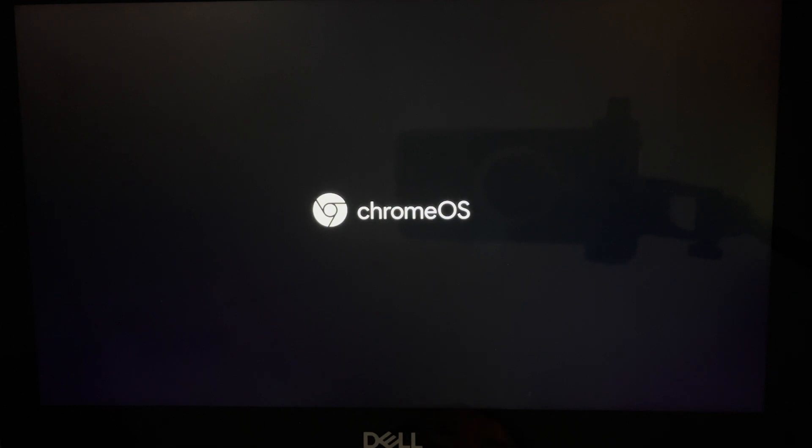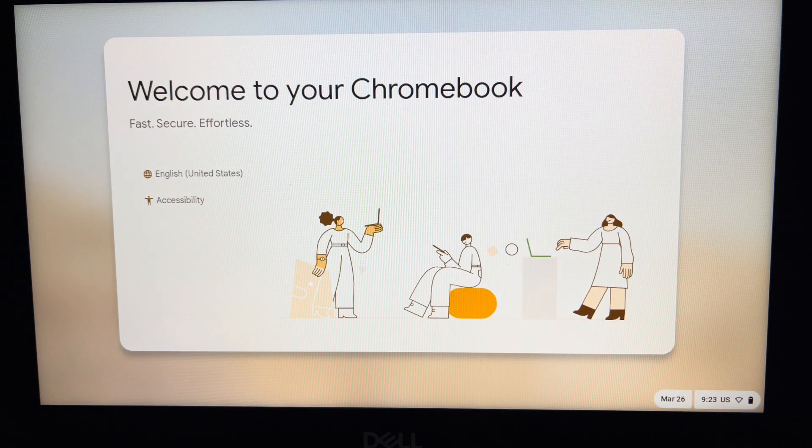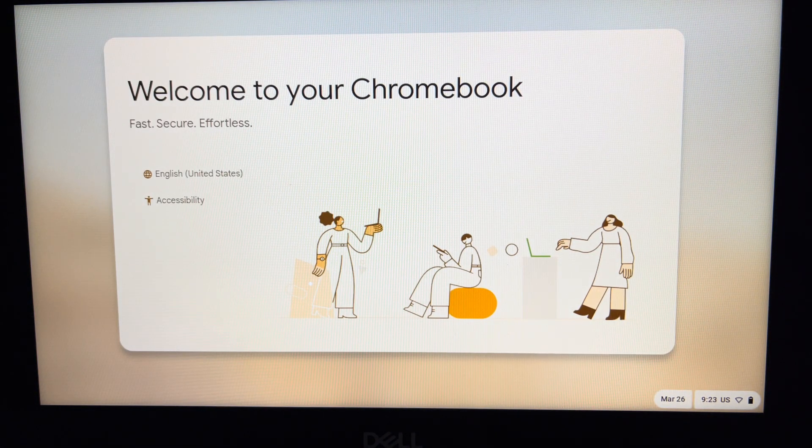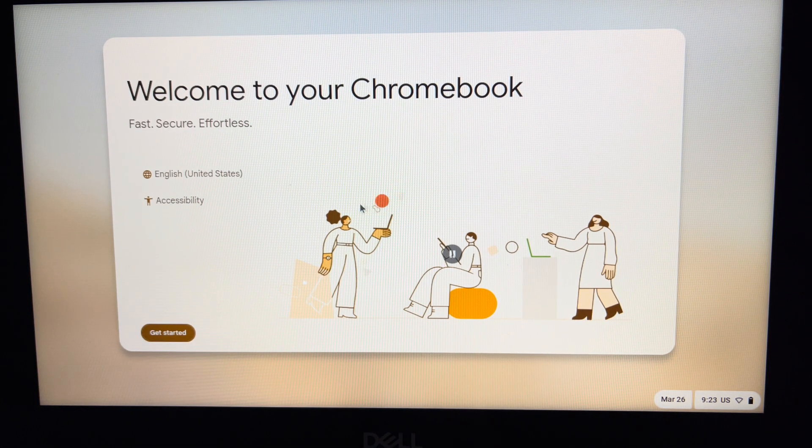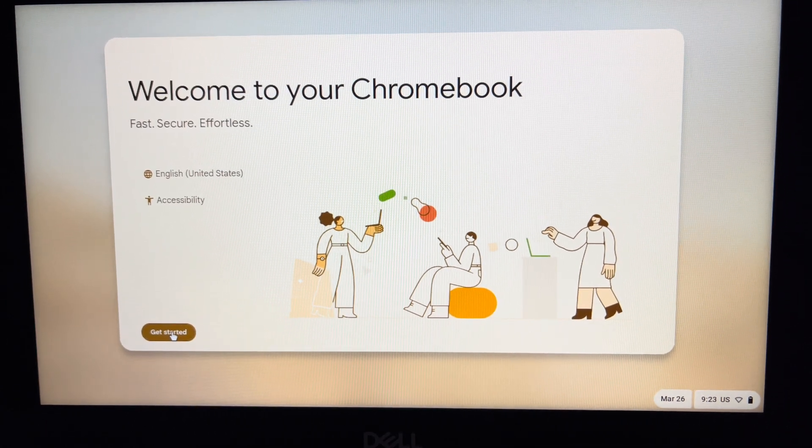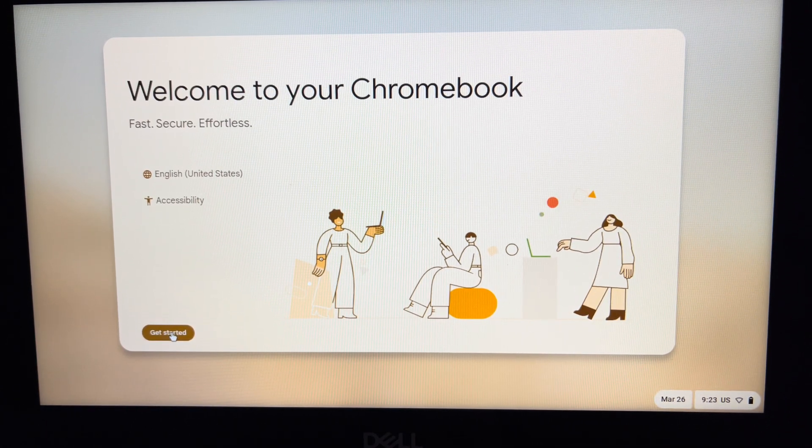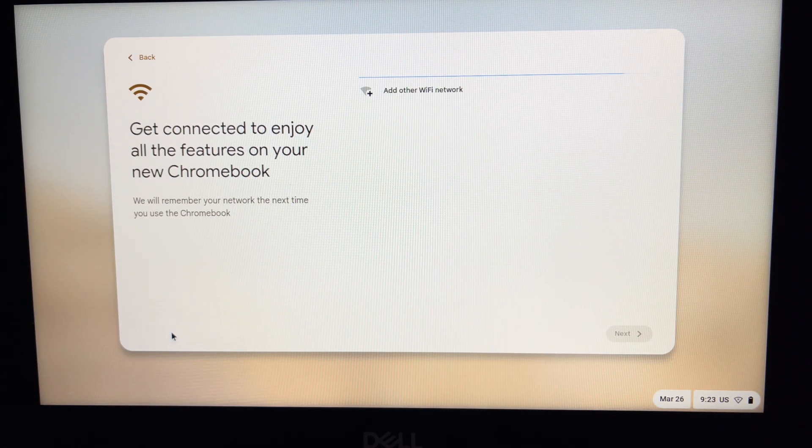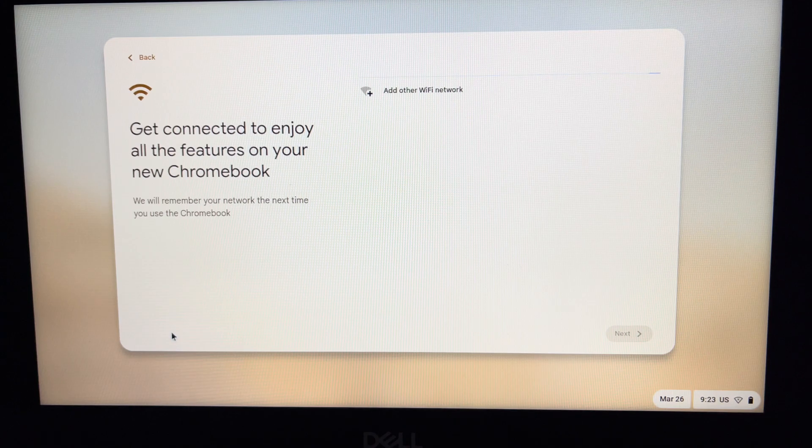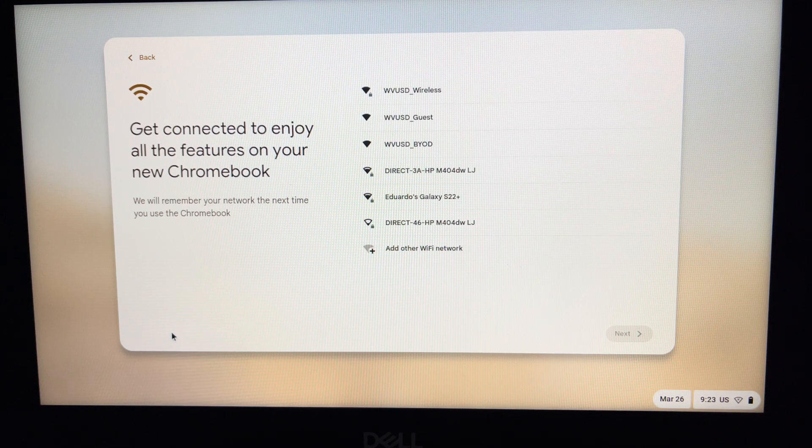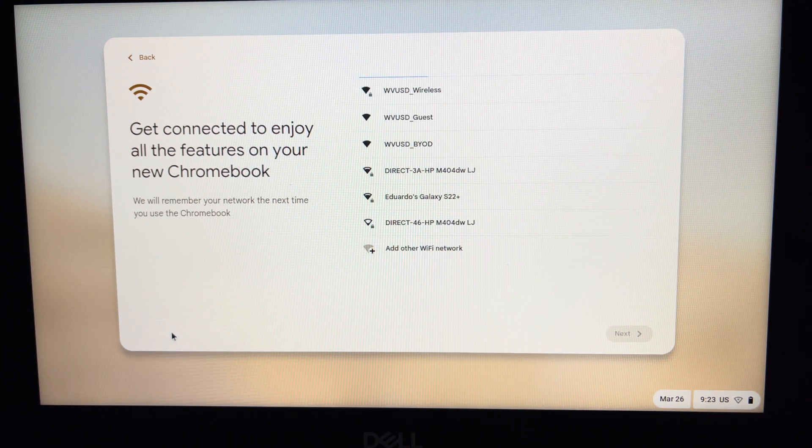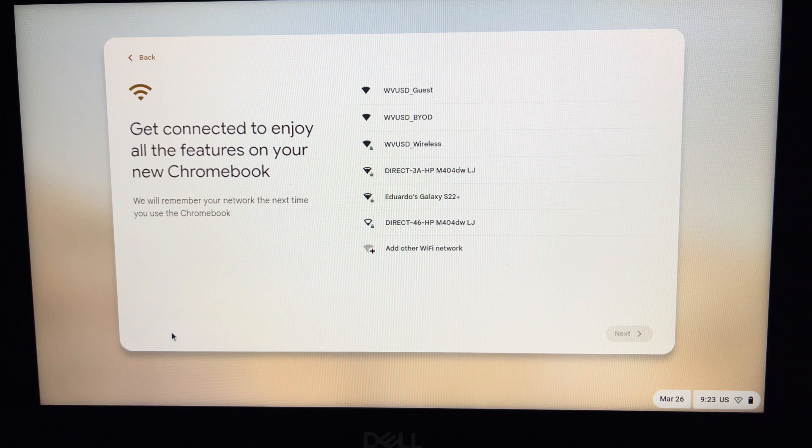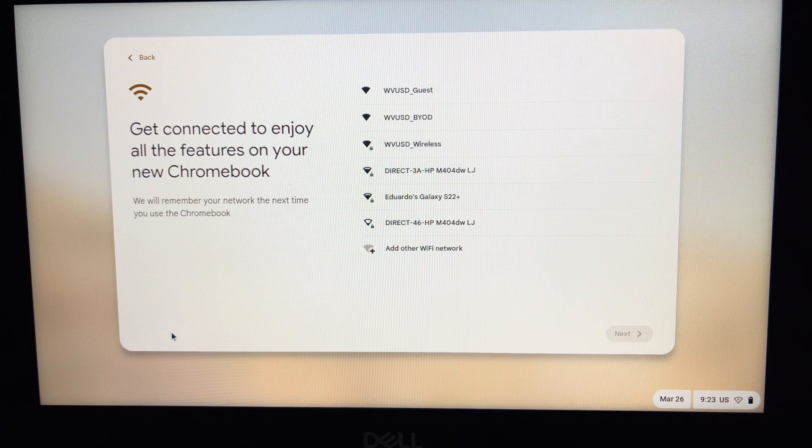Now that it's finished, it says 'Welcome to your Chromebook.' We'll press 'Get started.' This right here is probably the most challenging part - to finish the power wash and load the correct profile.